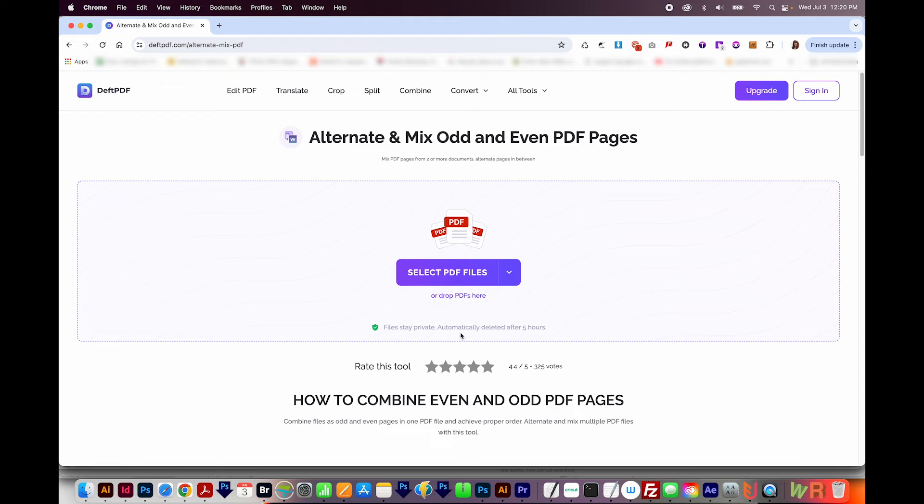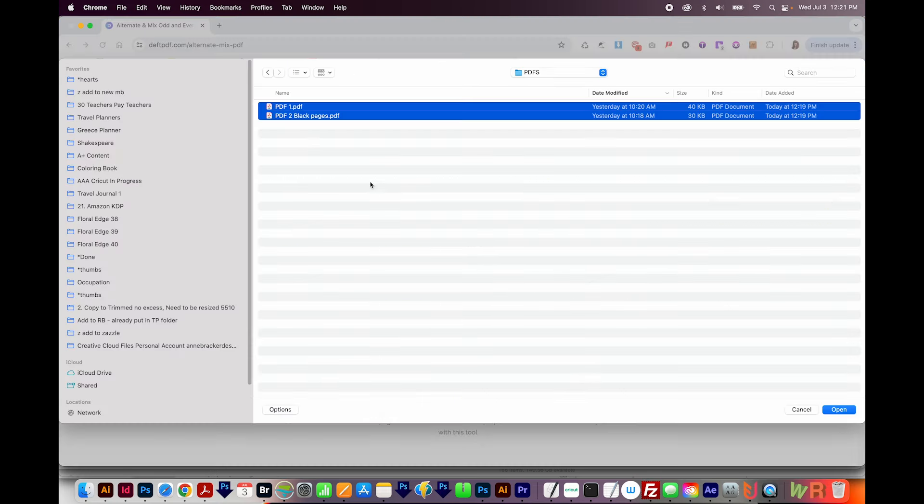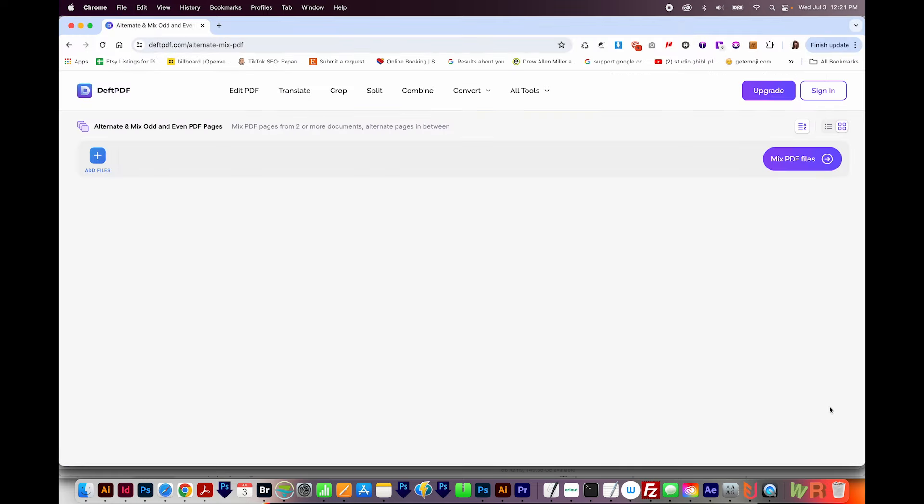So now that I'm at the site, I'm going to click Select PDF files, and I'll navigate to where those are located. I'll select both and open.